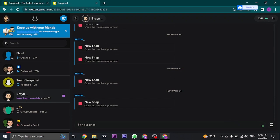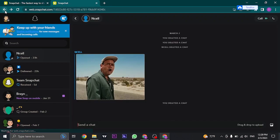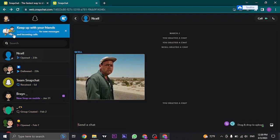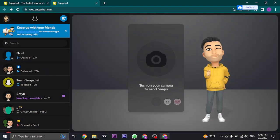So that's the process of using Snapchat on your PC.